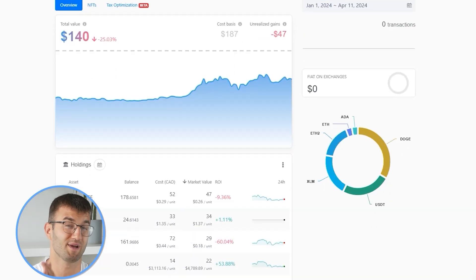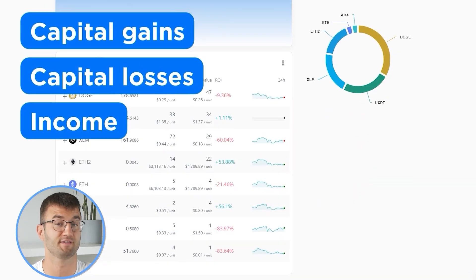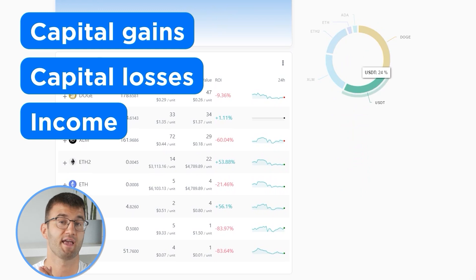Now with all your transactions imported into Coinly, we are able to view all your crypto transactions to accurately calculate your capital gains, losses, and income from crypto. This also includes DeFi, airdrops, staking, et cetera. If you have done any staking or liquidity providing, then you may need to tag those transactions manually. I will leave a link to our staking and liquidity videos down below and in the top right corner of this video.